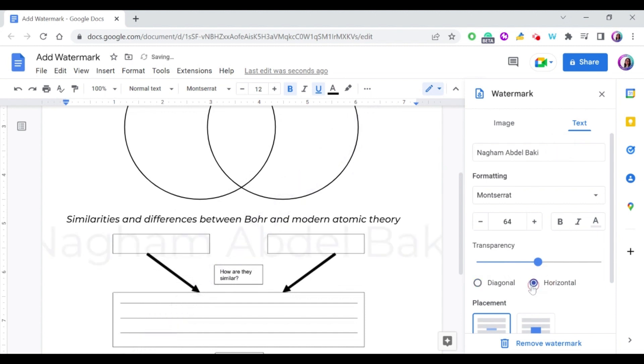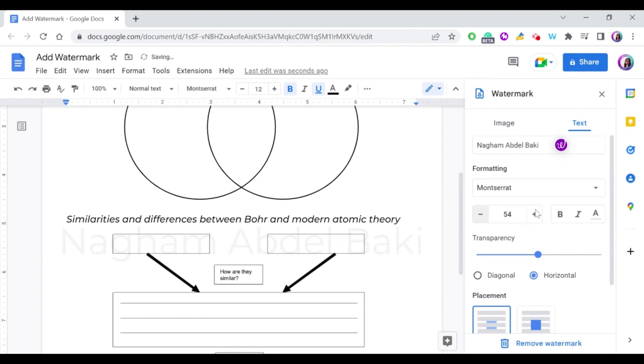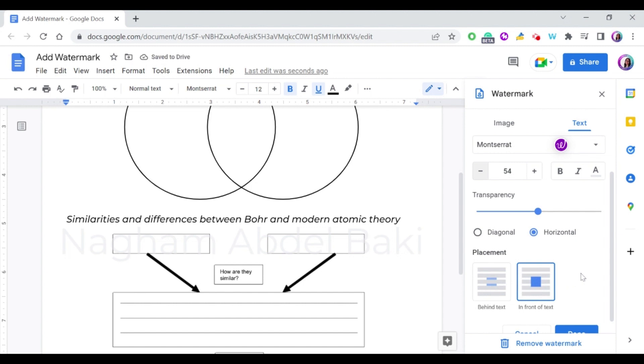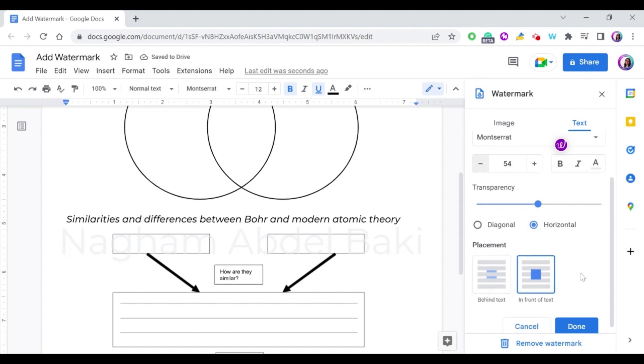You can even change it from diagonal into horizontal. So as you can see, it can become horizontal, and in this case I need to make it smaller in size. And also you can choose if you want the text behind or if you want the watermark behind the text, or do you want it in front of the text? Usually for a watermark we choose it behind the text.